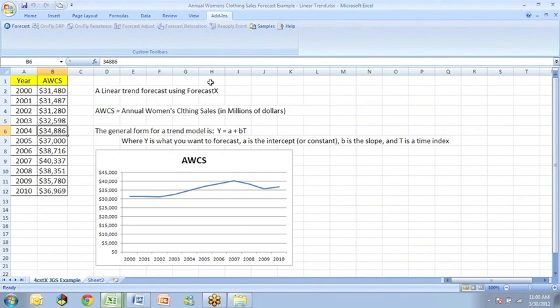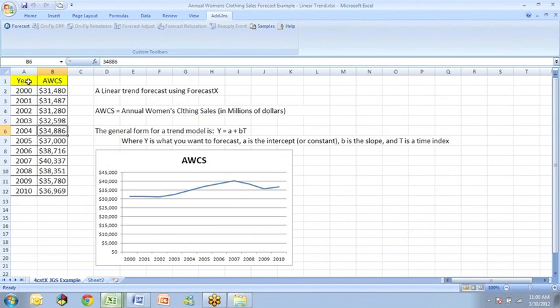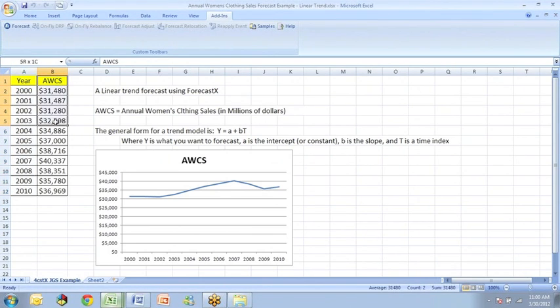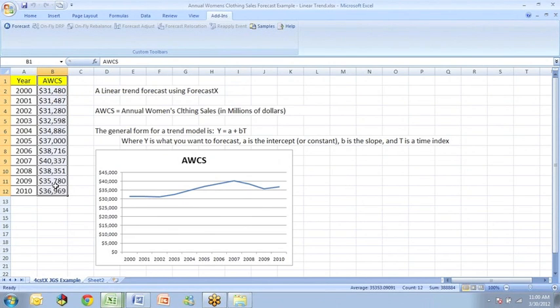In this segment, I will be discussing how you can do a linear trend forecast using ForecastX. As you see on your screen, I have some data in column A that runs from the year 2000 through 2010 and another column in column B, the actual data for annual women's clothing sales which is in millions of dollars.